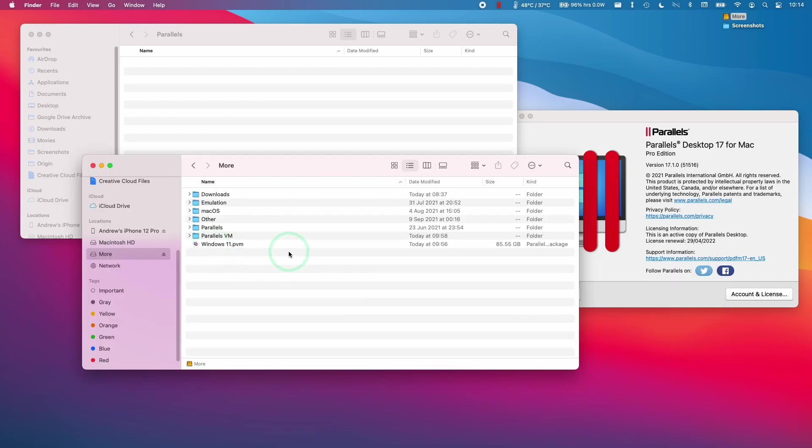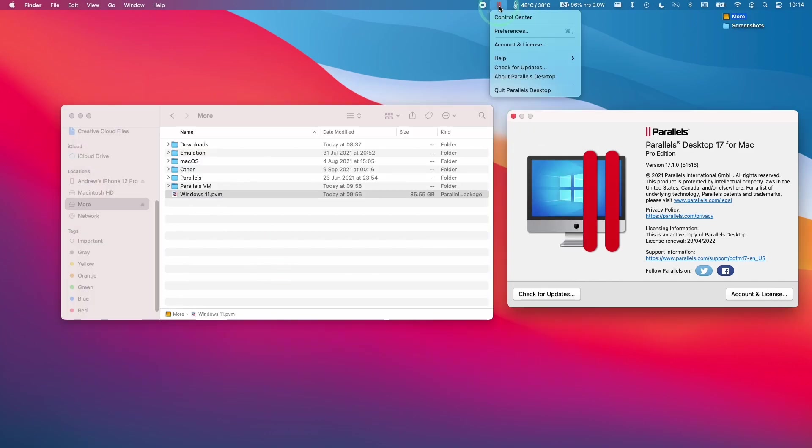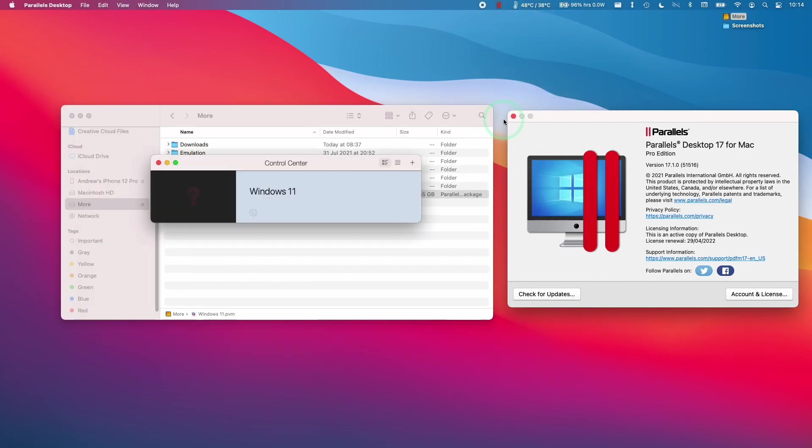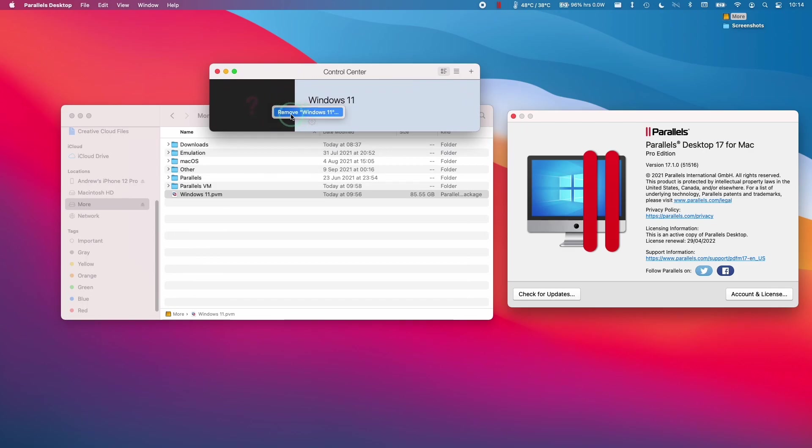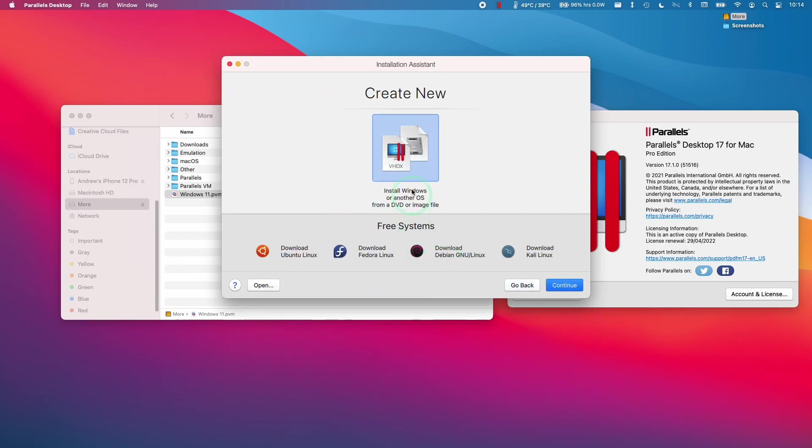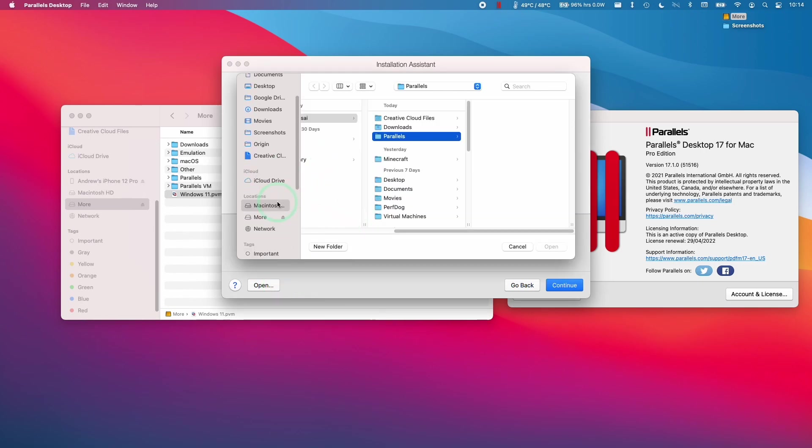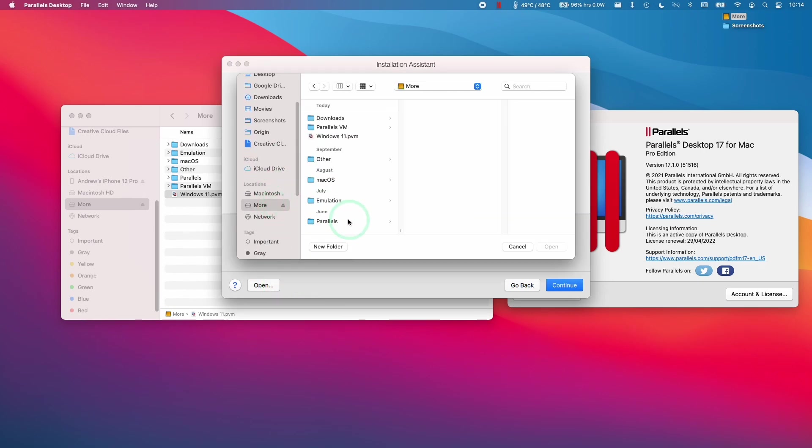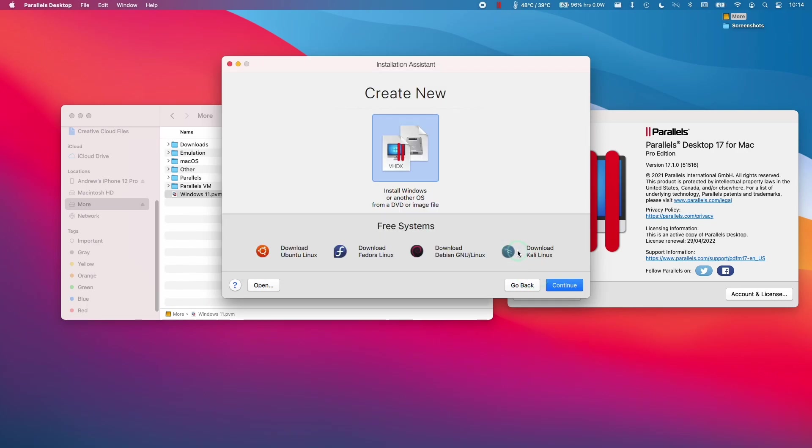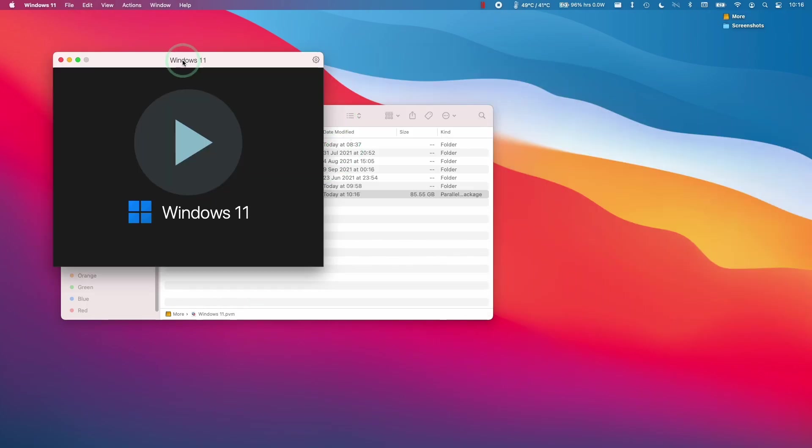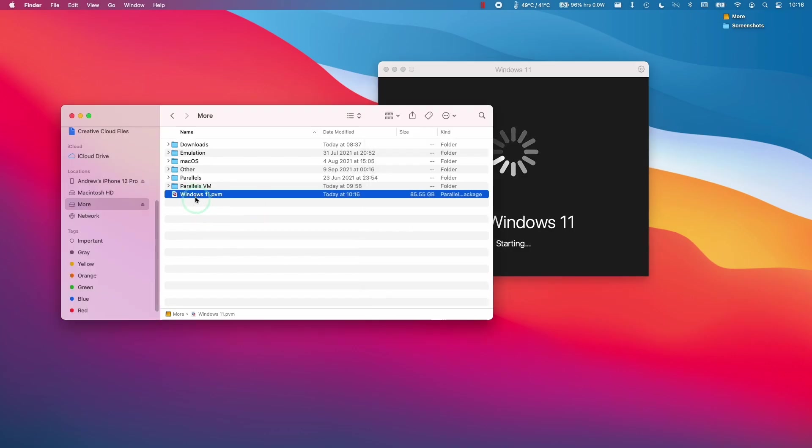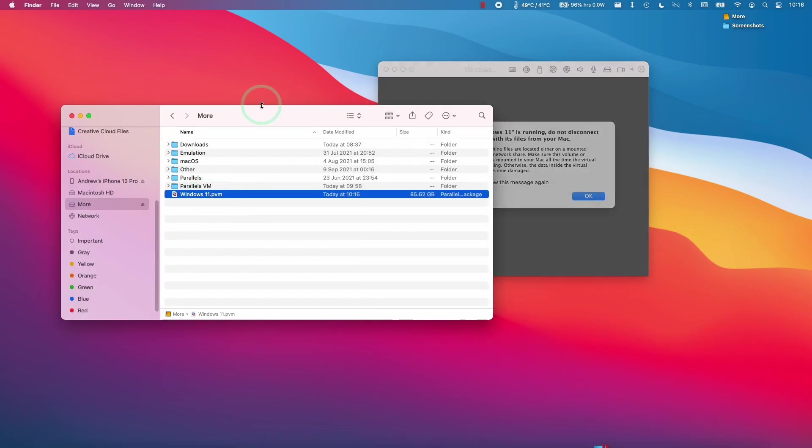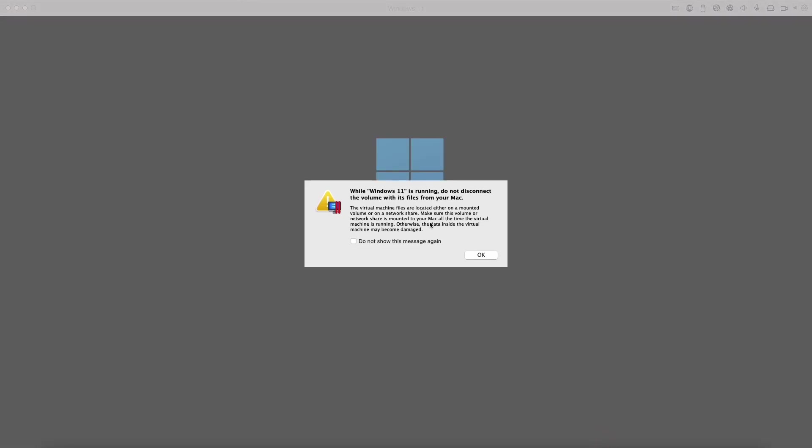So once that file has copied, we can see that we have this 85 gigabyte file here. So what we can do is click on the Parallels Control Center and click on that. And then what we can do is remove our virtual machine here. And then we can continue here. And then we can click Open. And we can open our solid state drive and then find our Windows 11 PVM and click Open here. And that will re-add this virtual machine. And now we are running the Windows 11.pvm directly from the solid state drive.